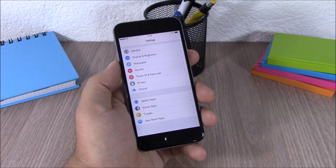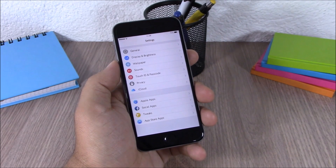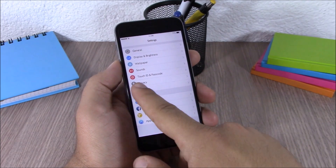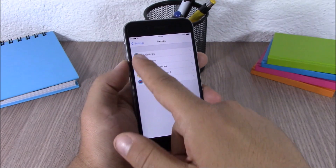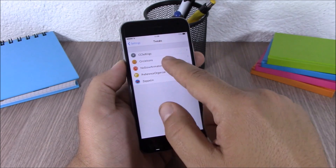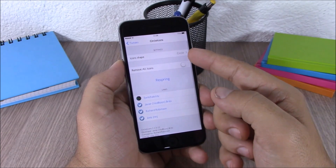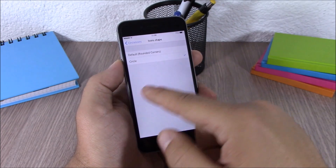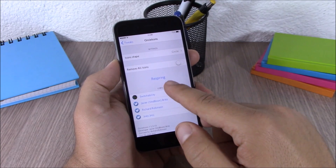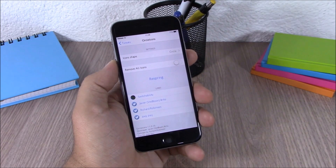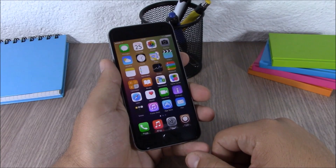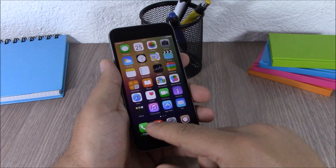Next up is a tweak called Circle Icons. This simple tweak reshapes the icons in your Settings app and makes them round. In the settings of this tweak, under icon shape you can choose default or circle, and you can also completely remove all the icons. Just enable your choice and hit respring for all the changes to take effect.